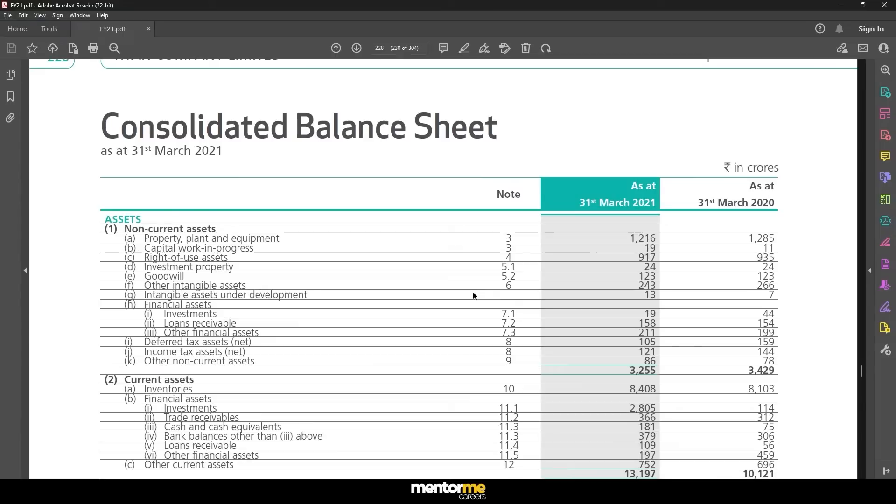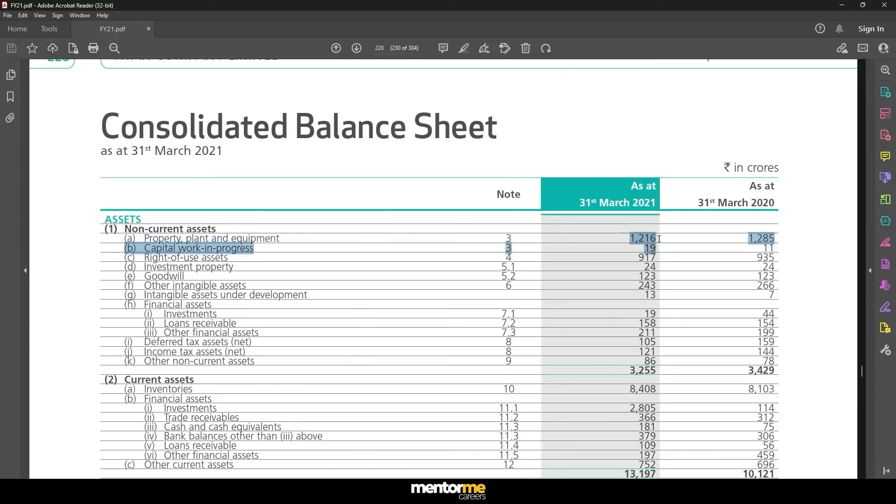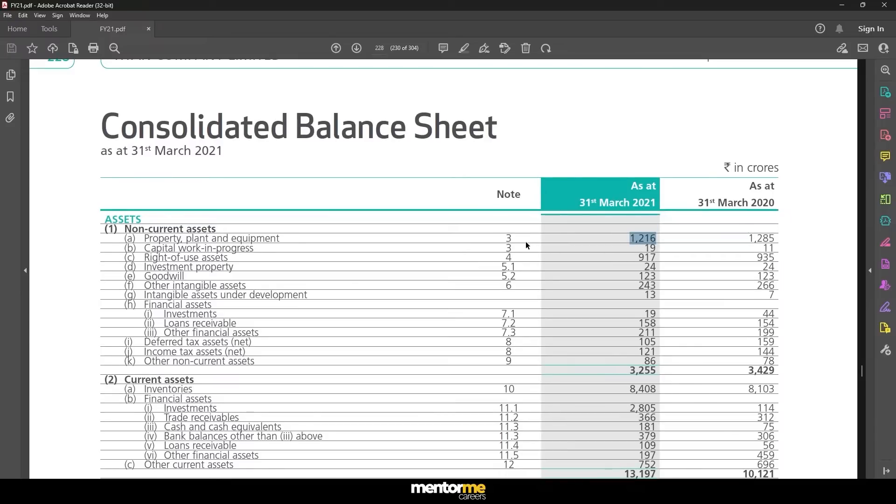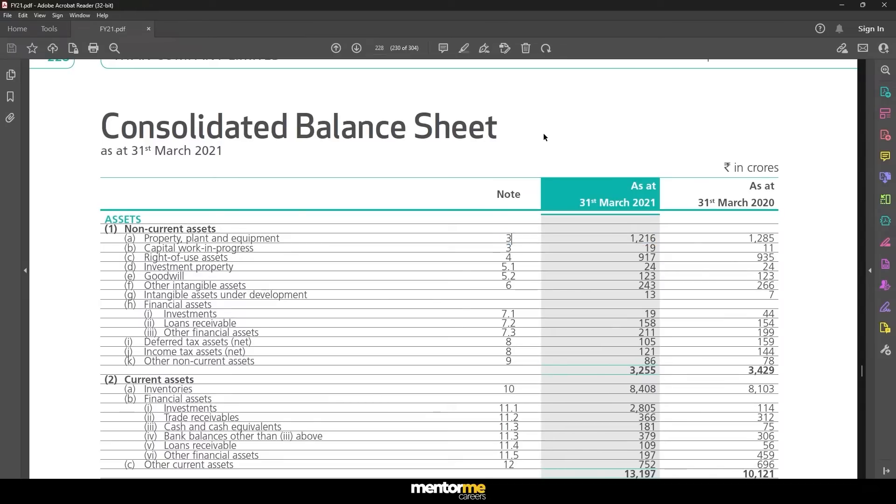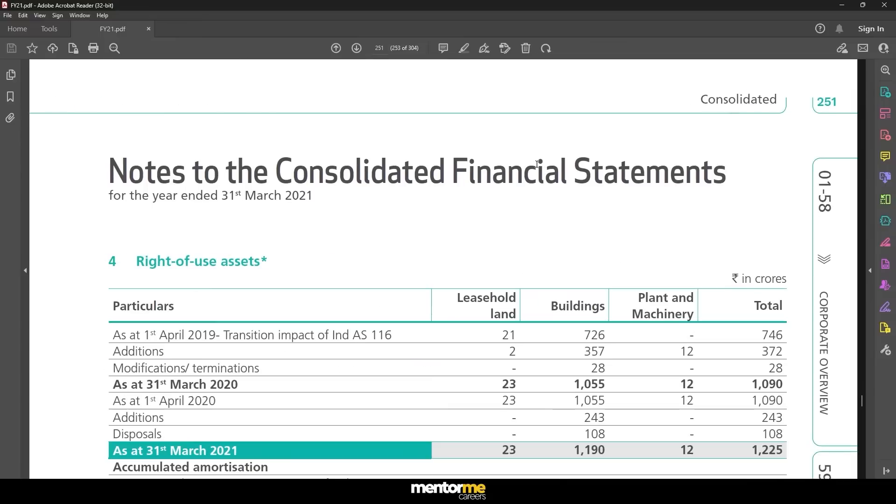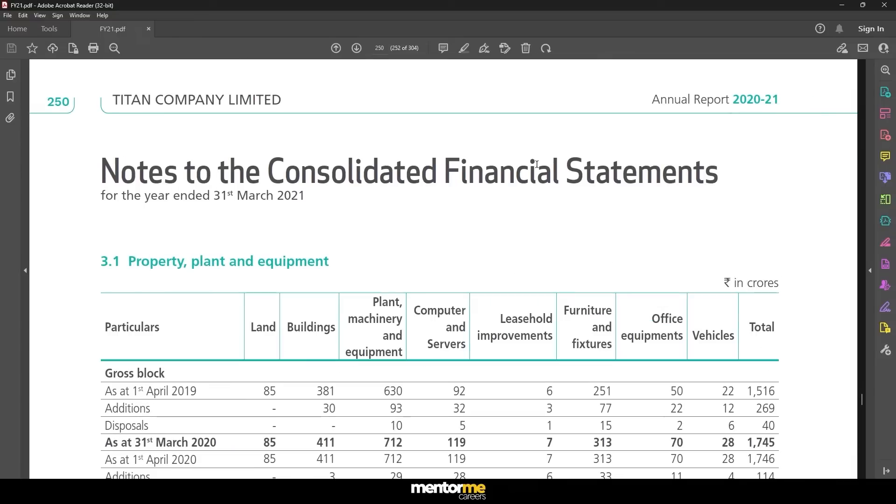So since I already know where these numbers are I'm just going to directly take you to the consolidated financial statements. We are in the consolidated notes. First let me take you to the balance sheet.